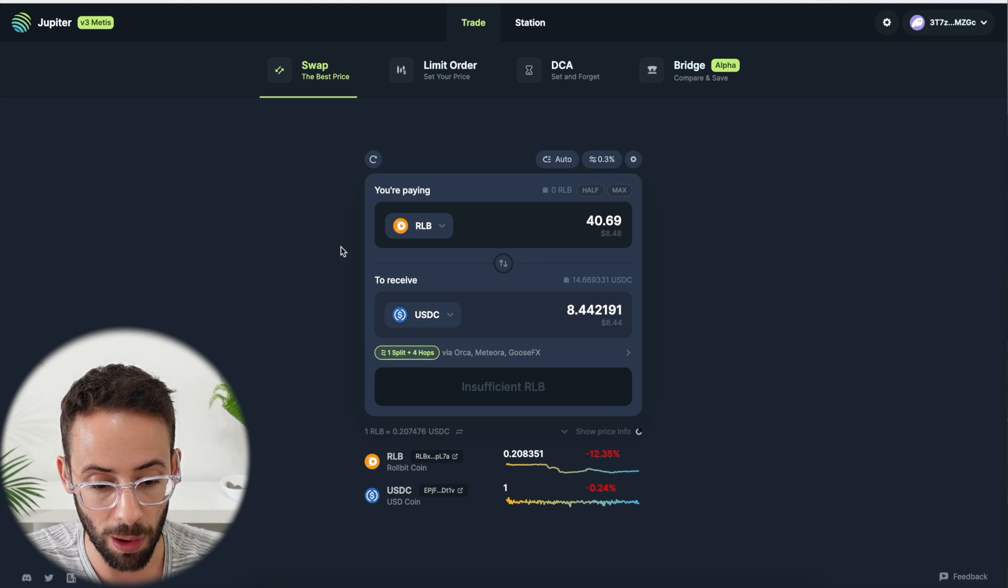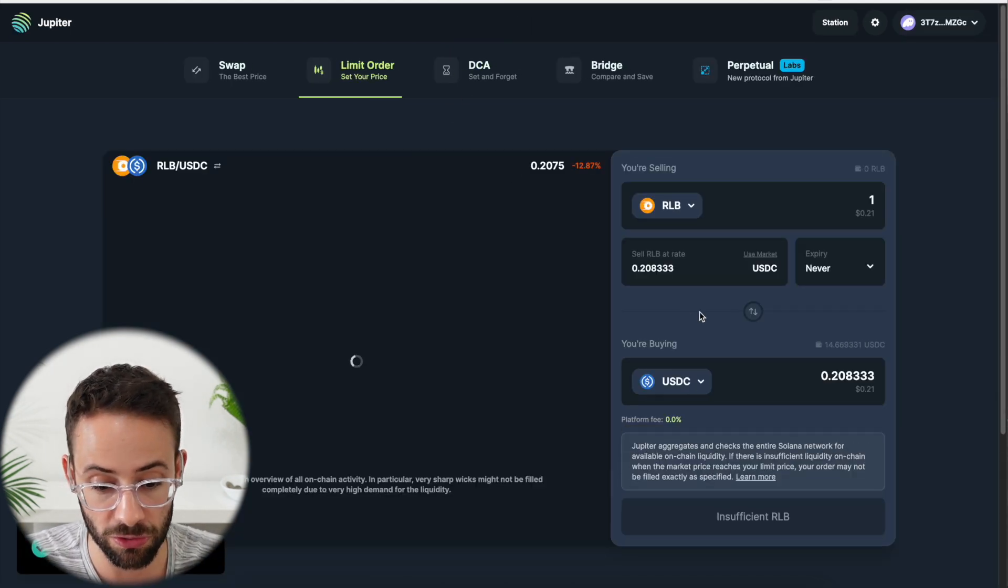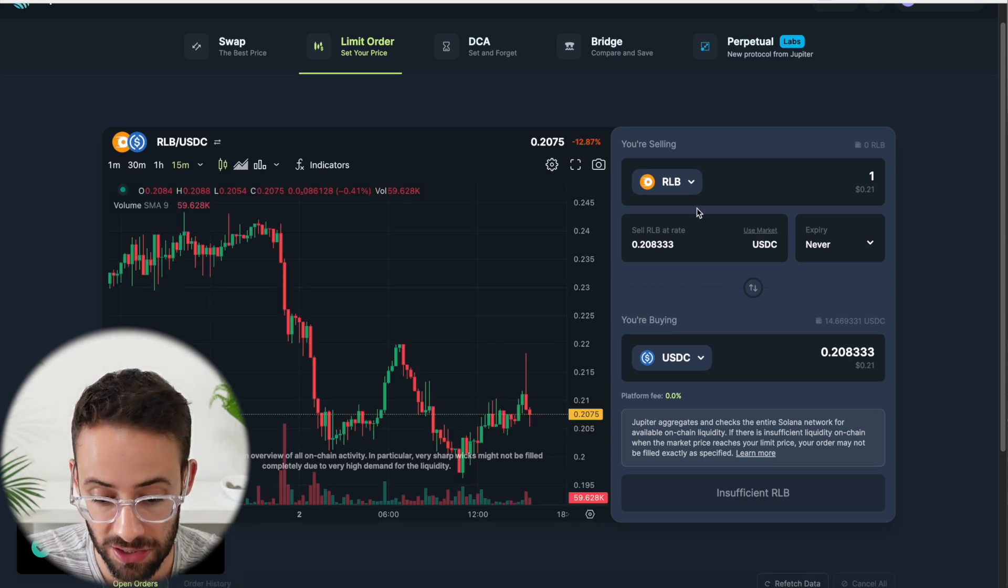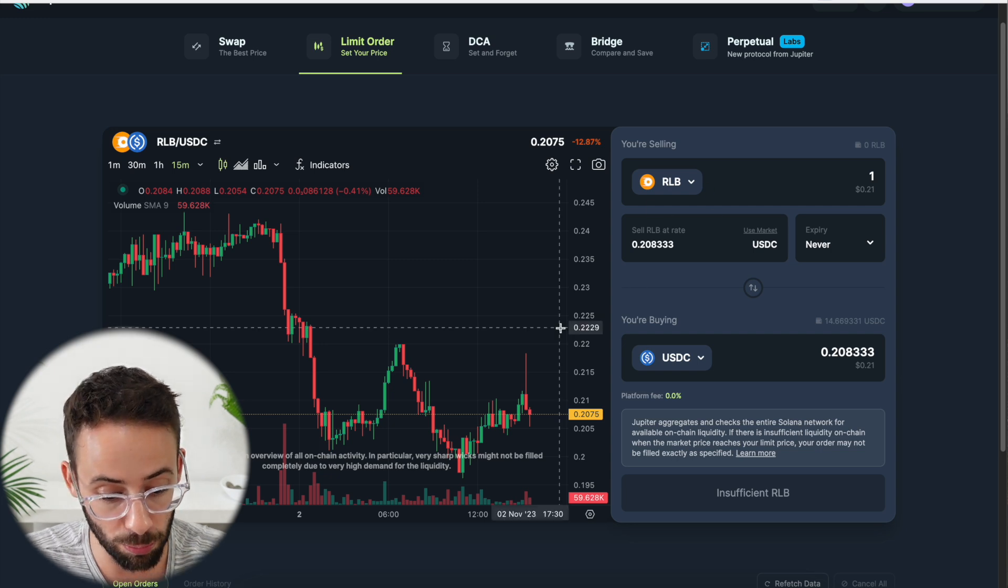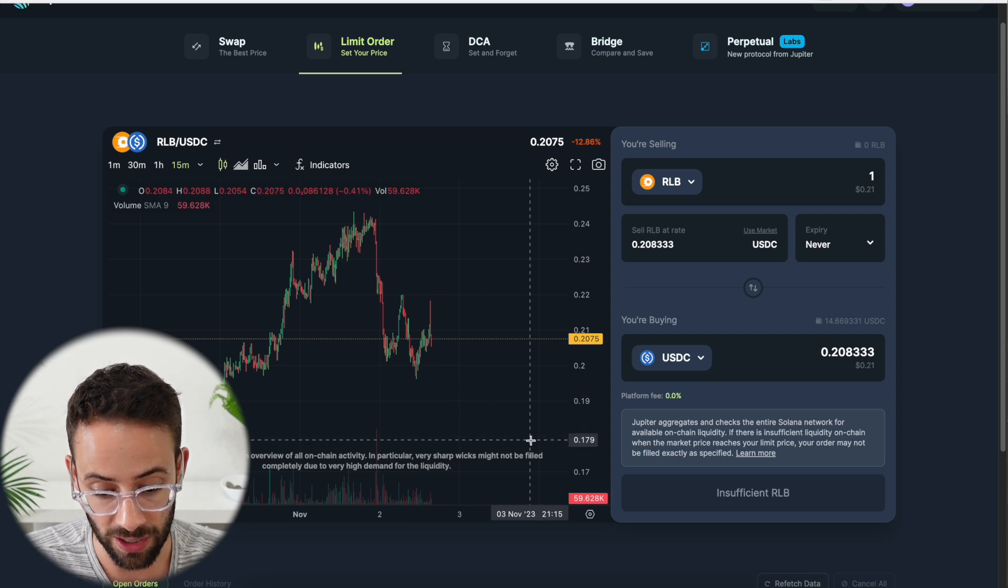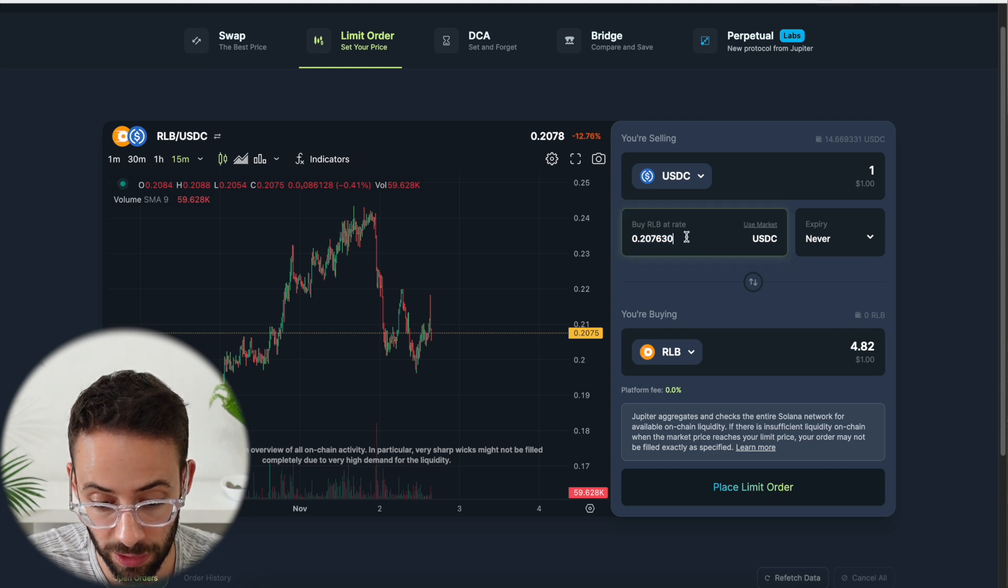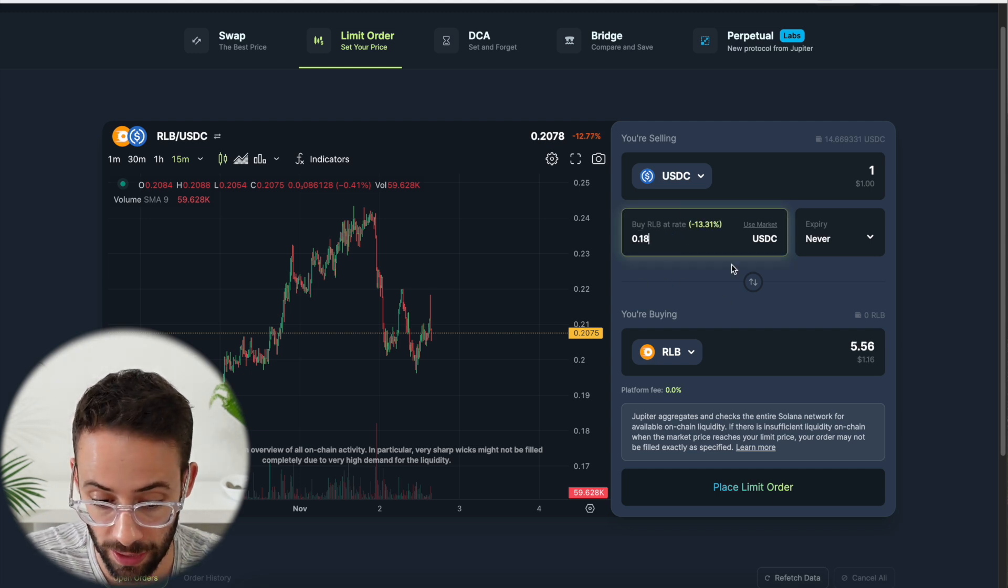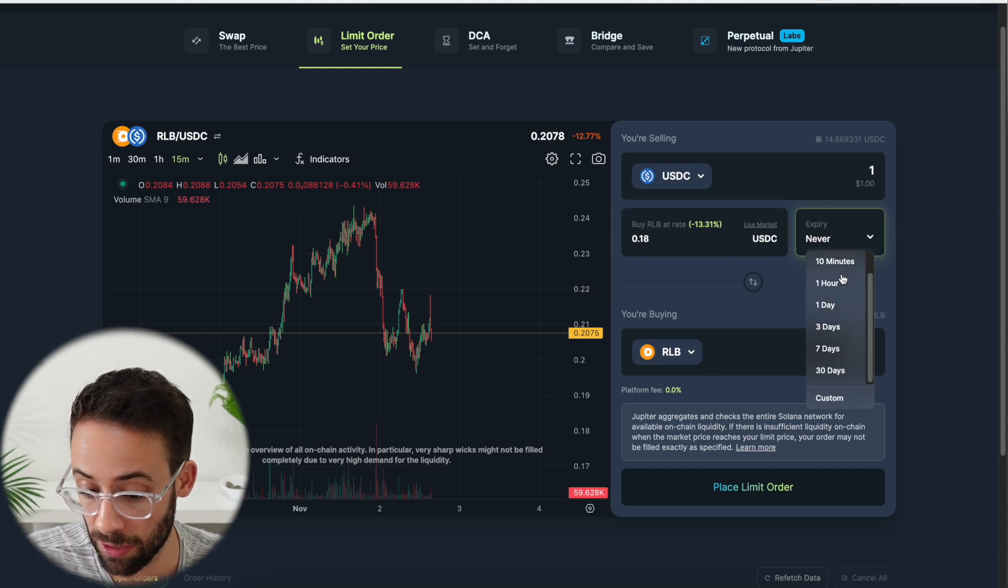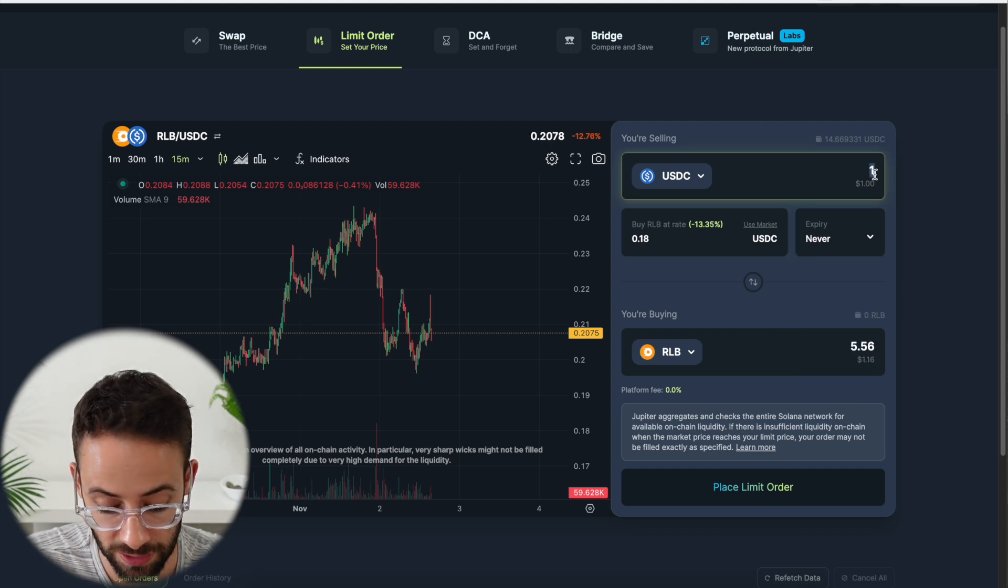Now that is the basic swap feature, but you can also use their limit order features, which is great if you wanted to buy a token at a specific price. So let's say I knew that I wanted to buy the Rollbit coin if it reached a certain level. If it went down to 18 cents per token, I wanted to buy it here. Well, I could set up a limit order where I choose the price that I want to purchase the coin at. Then I could select an expiry if I wanted to leave this open for a matter of minutes or even up to 30 days or longer.